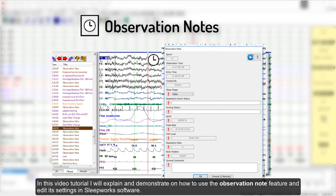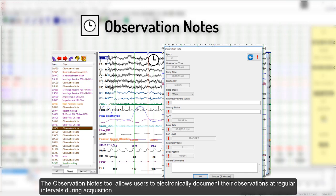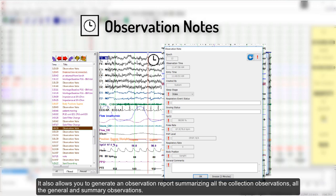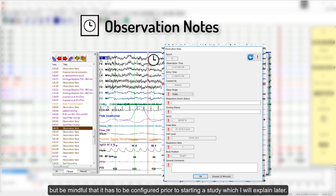In this video tutorial, I will explain and demonstrate how to use the Observation Node feature and edit its settings in SleepWorks software. The Observation Node tool allows users to electronically document their observations at regular intervals during acquisition. It also allows you to generate an observation report summarizing all the collection observations, all the general and summary observations. The information collected in the observation nodes and the intervals at which the node appear are customizable, but be mindful that it has to be configured prior to starting a study.